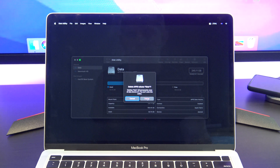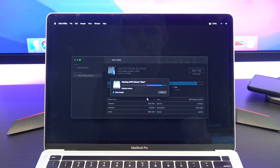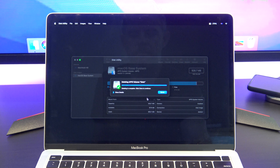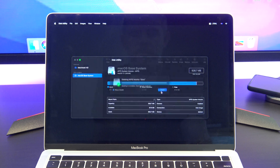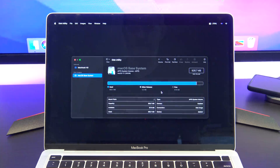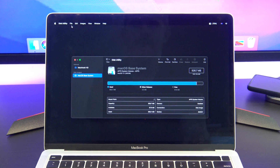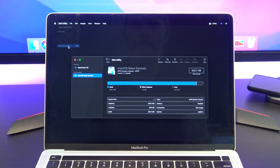When it pops up with delete, just go ahead and click delete, and then when it's finished just quit out of Disk Utility.